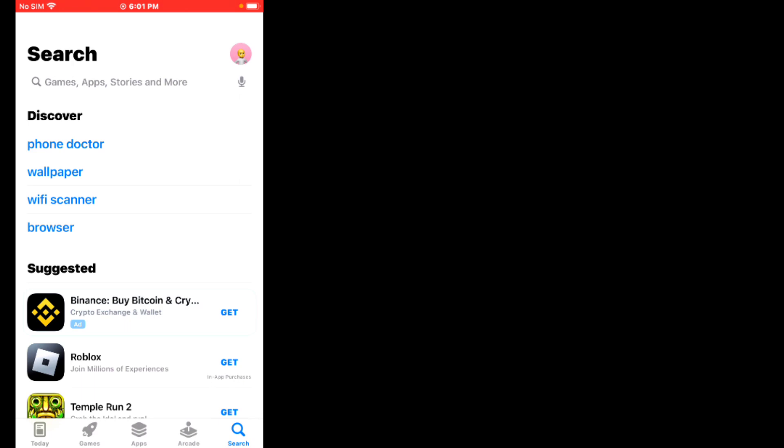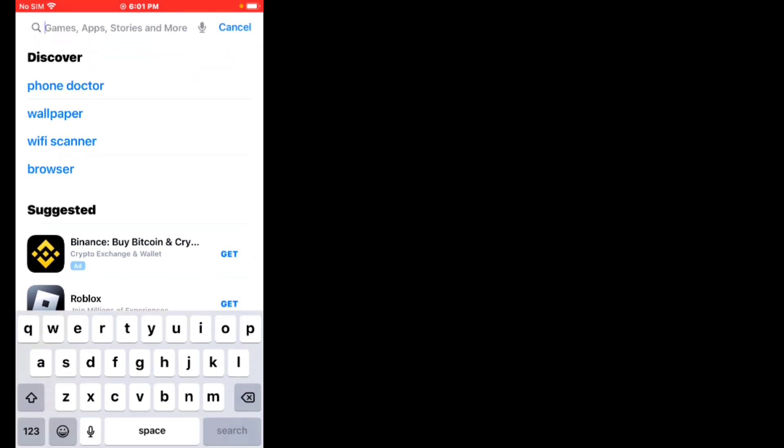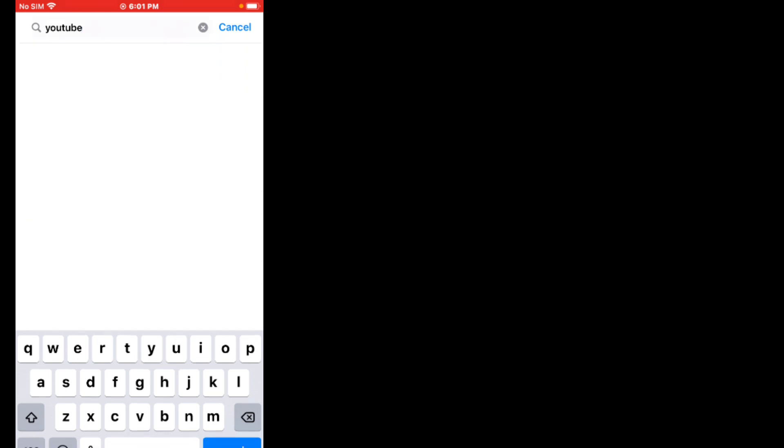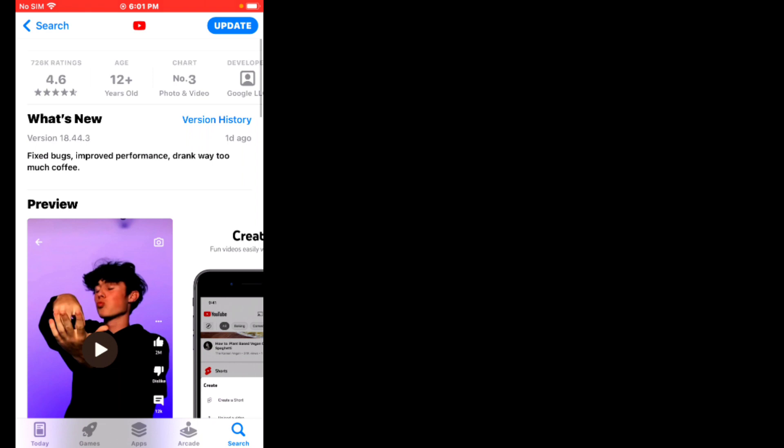If solution number two is not working, now apply solution number three. Solution number three is to update the YouTube app. Firstly, tap on the App Store and search for the YouTube app. You can see it appears on screen — open the YouTube app and check for app updates. If updates are available, update your app and the problem is fixed.